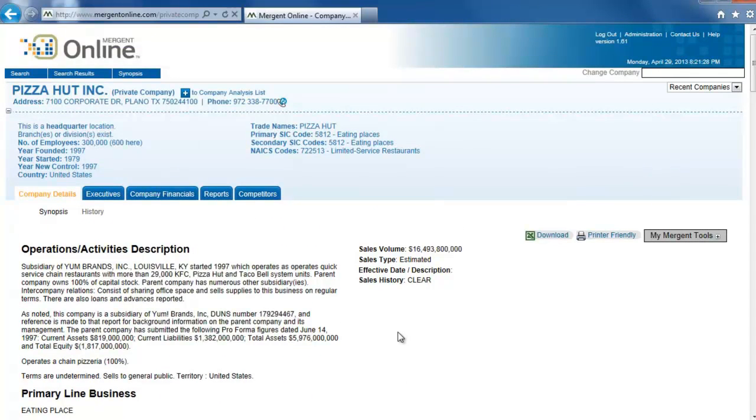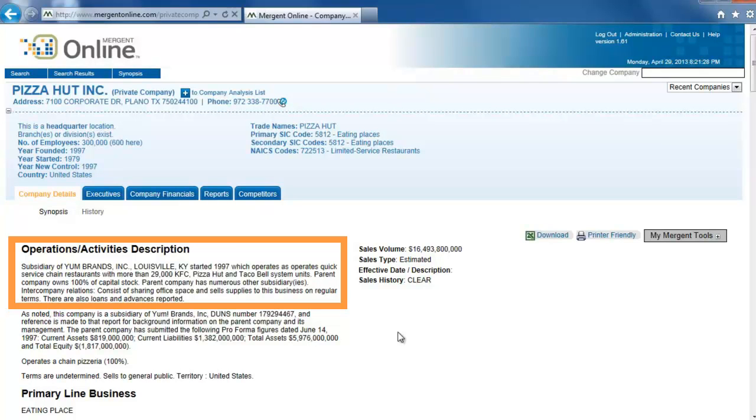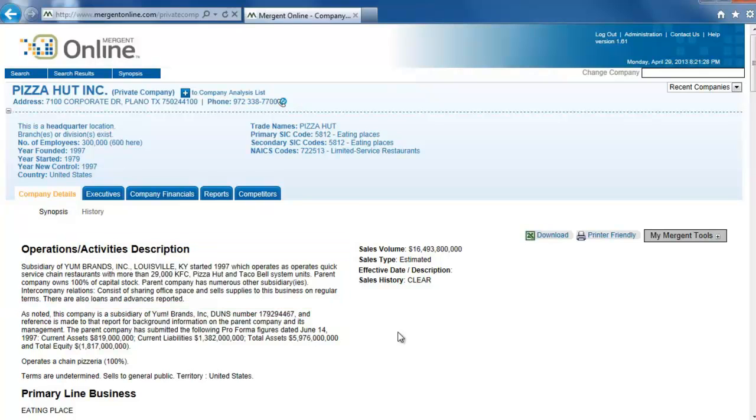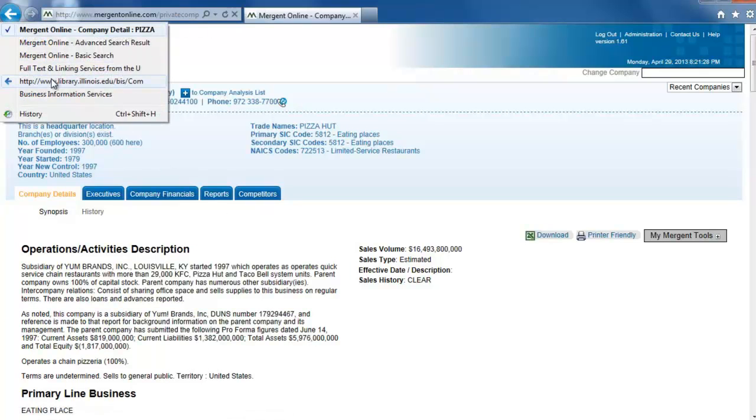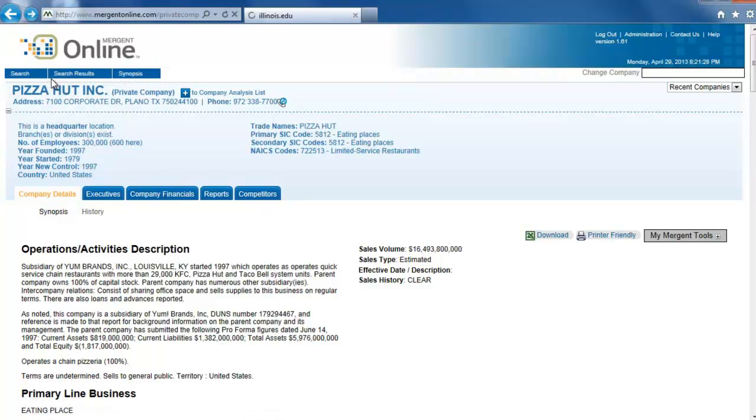Now, let's scroll back to the top where we can see in the description that this is a subsidiary of Yum Brands Inc. Now that we know Pizza Hut is a subsidiary company, let's go back to the flowchart to see where to look next.